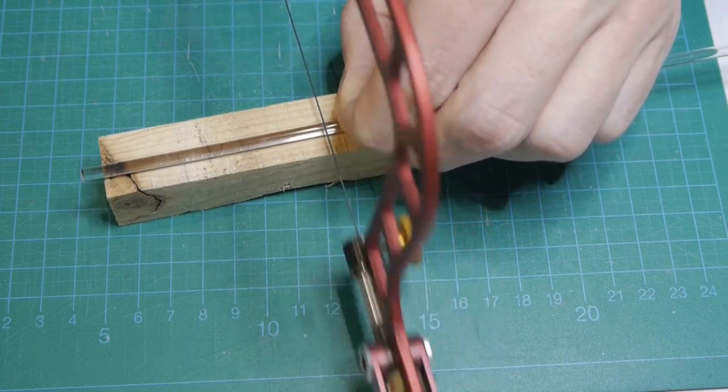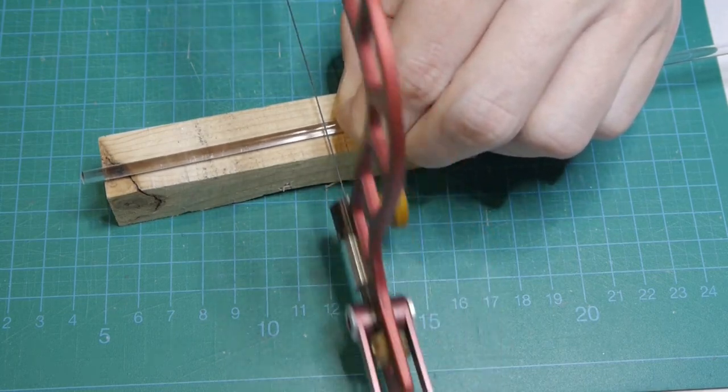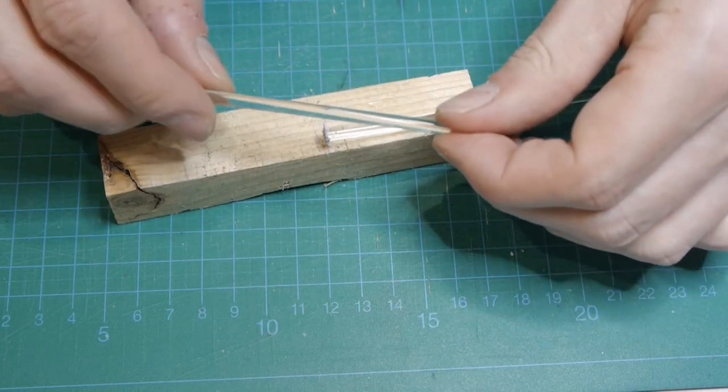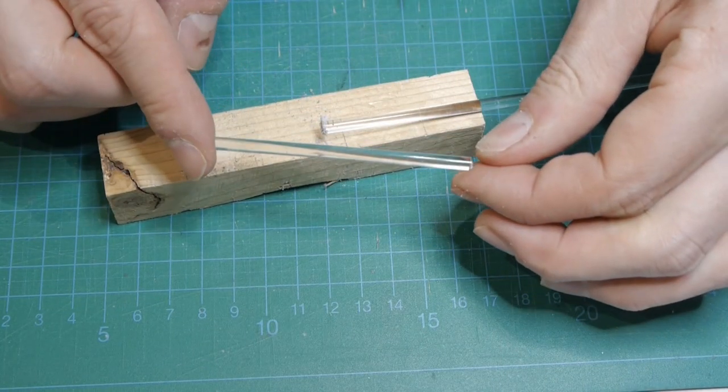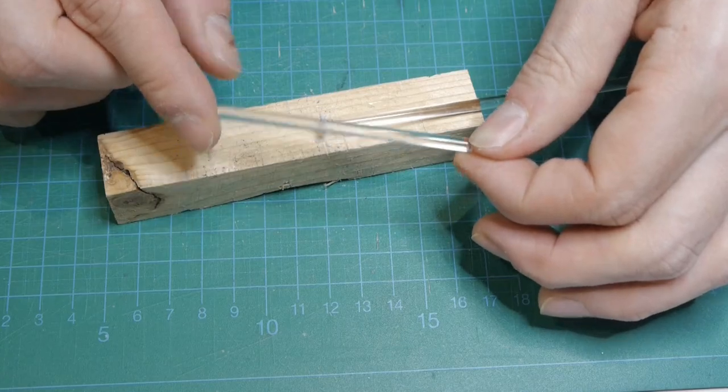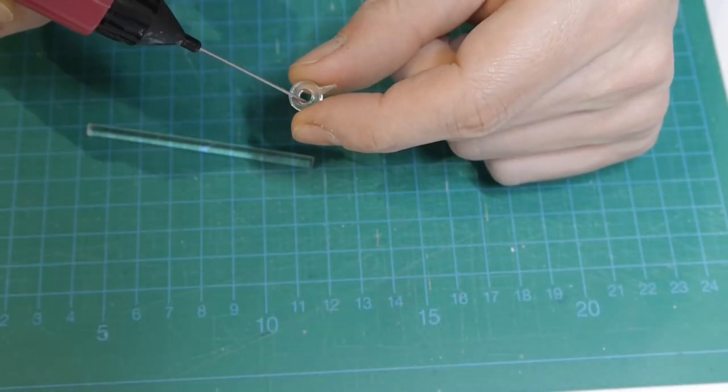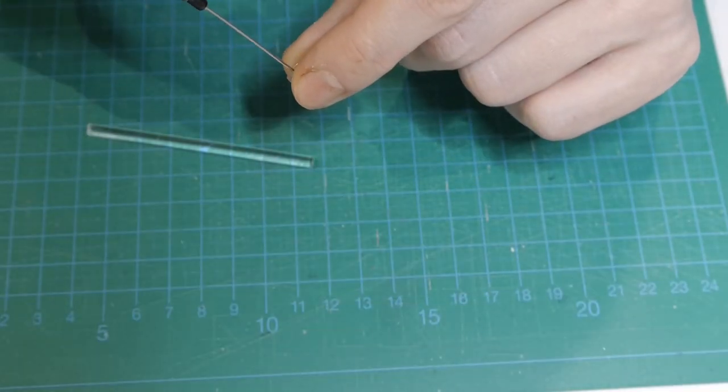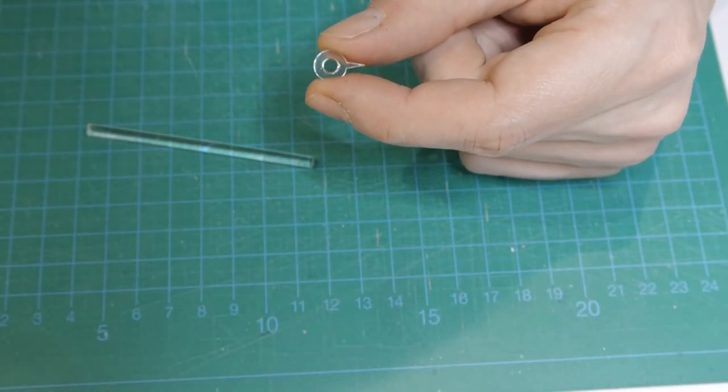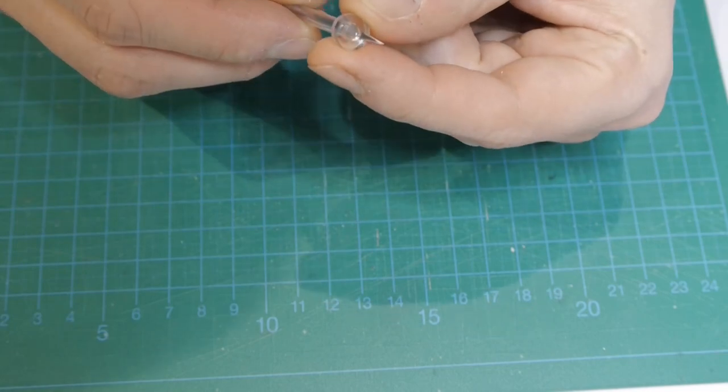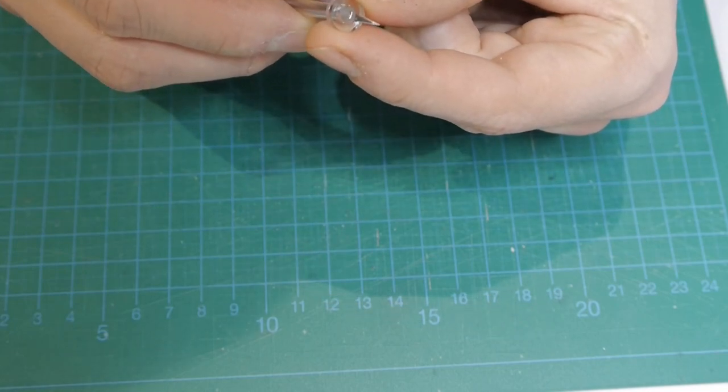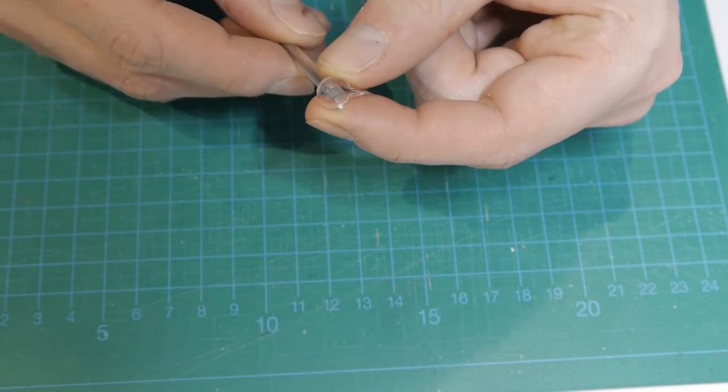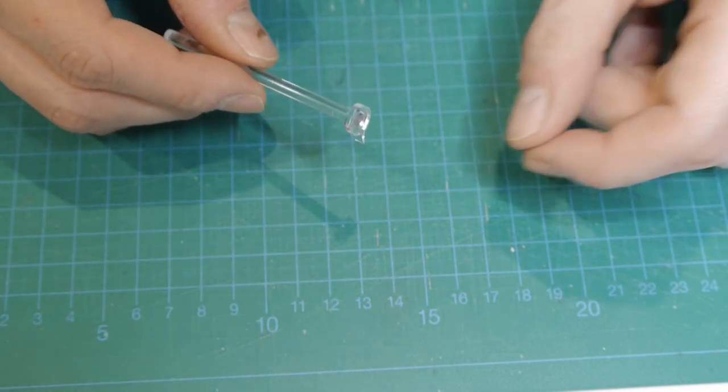The shaft is made from a 4mm acrylic rod. The knob is made from a 5mm wooden ball.